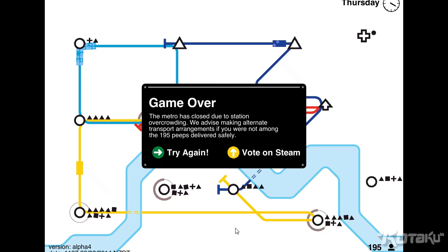And this is what it looks like when the game ends. The most important reason that I'm showing you this is it says 195 peeps delivered safely. I think that's pretty good.